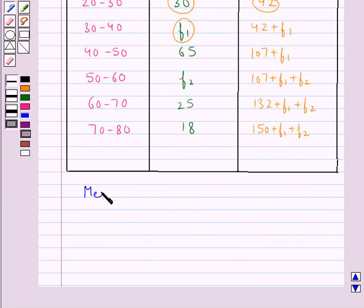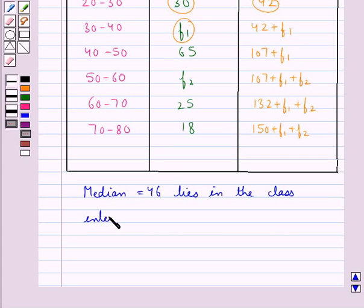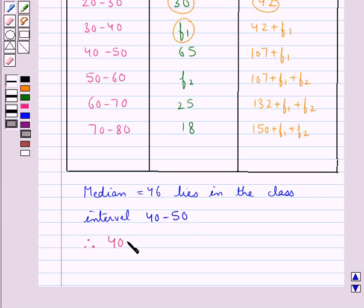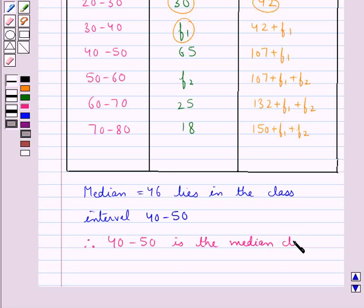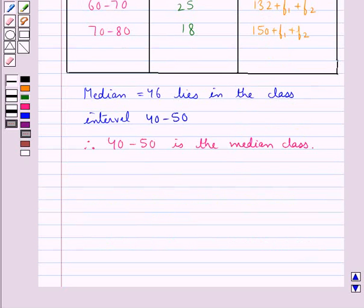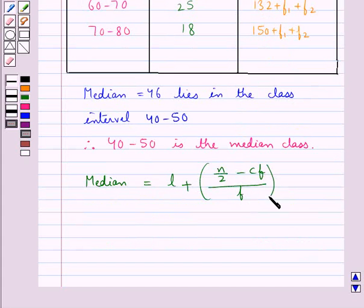Now, the median is equal to 46, and this lies in the class interval 40 to 50. Therefore the class interval 40 to 50 is the median class. Now we apply the formula for median: L plus N upon 2 minus CF, this whole divided by F, and this whole multiplied by H. Let's find out the values for L, N, CF, F, and H.